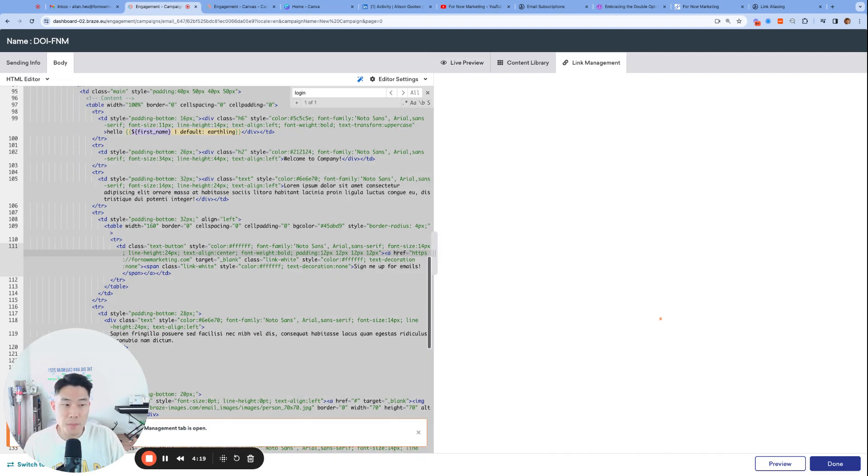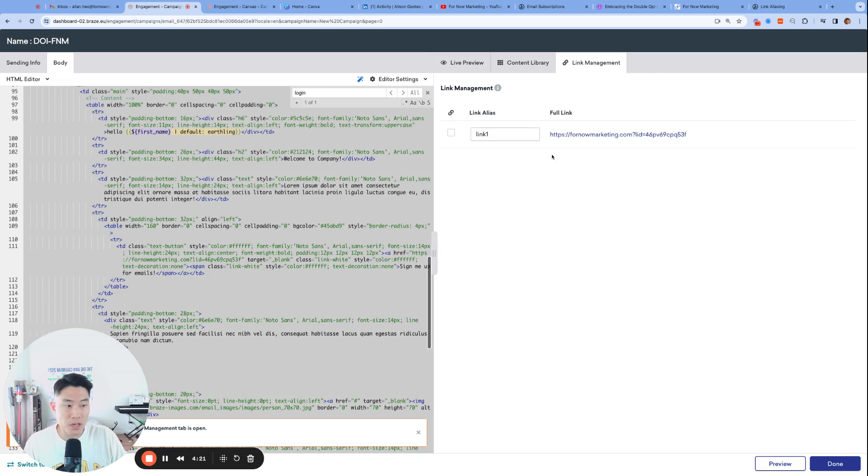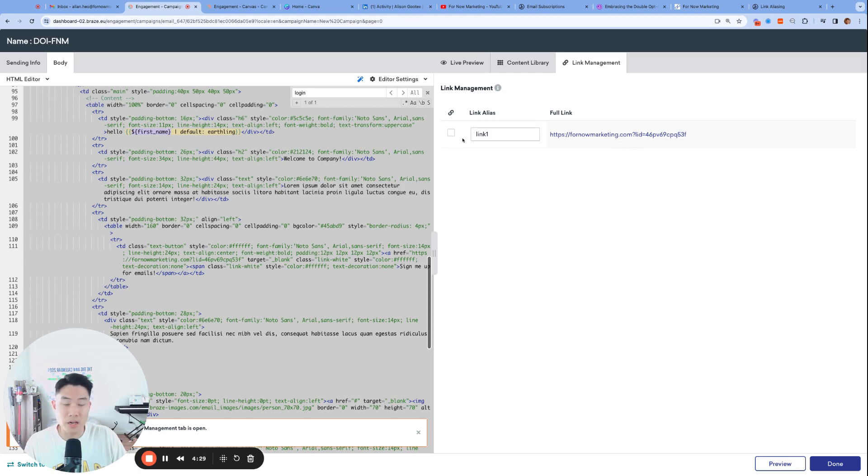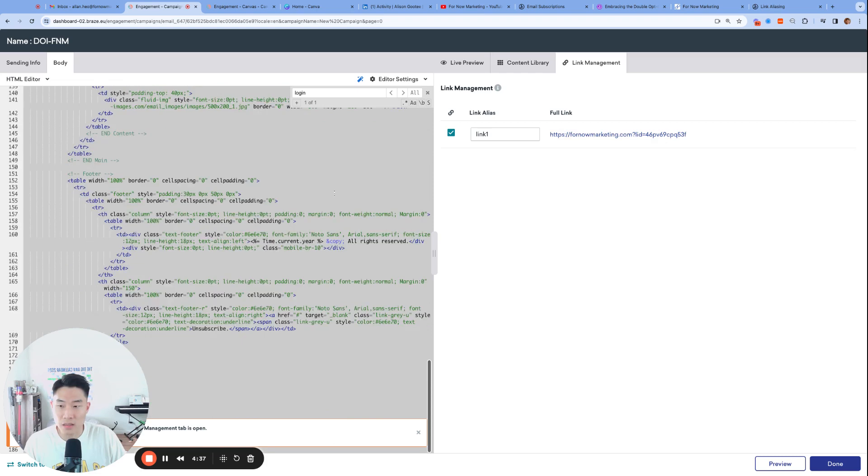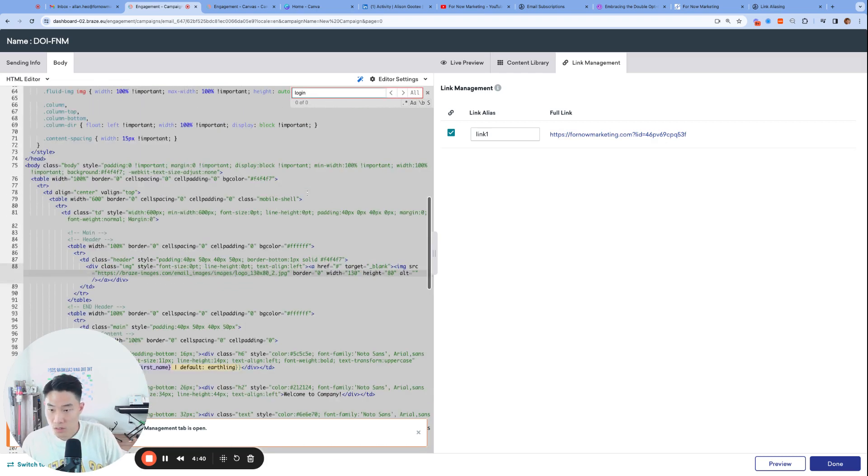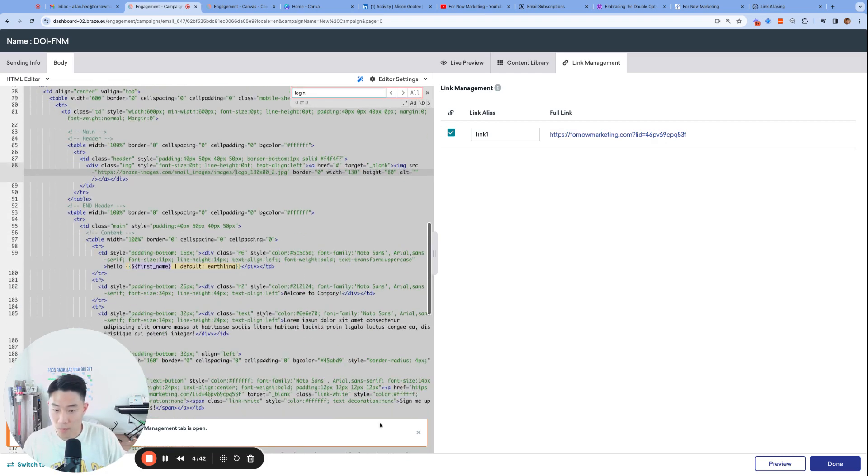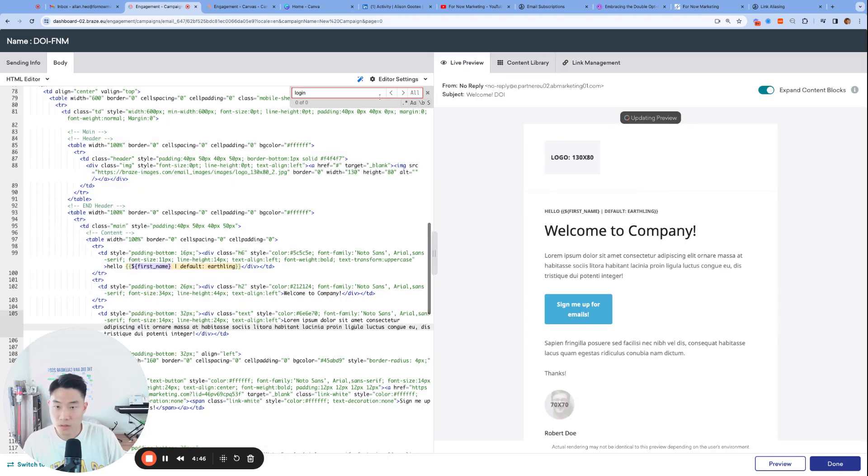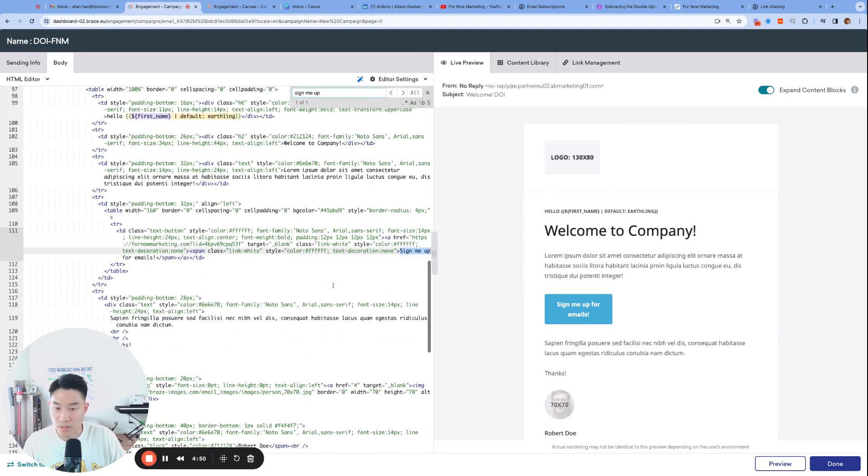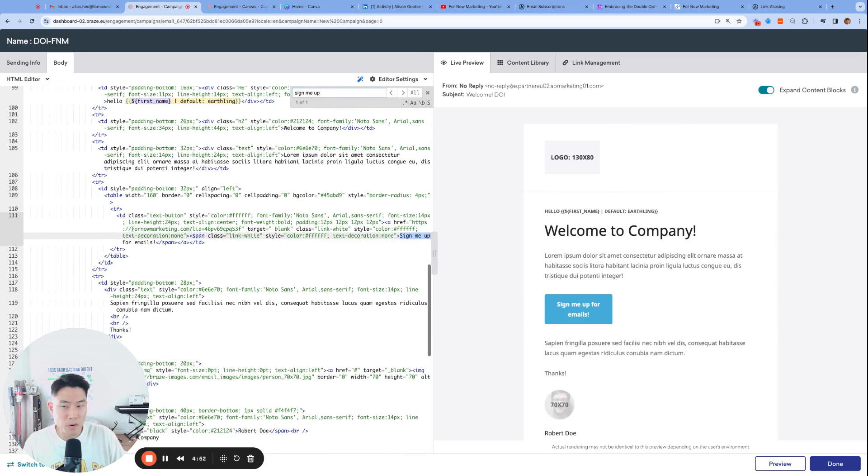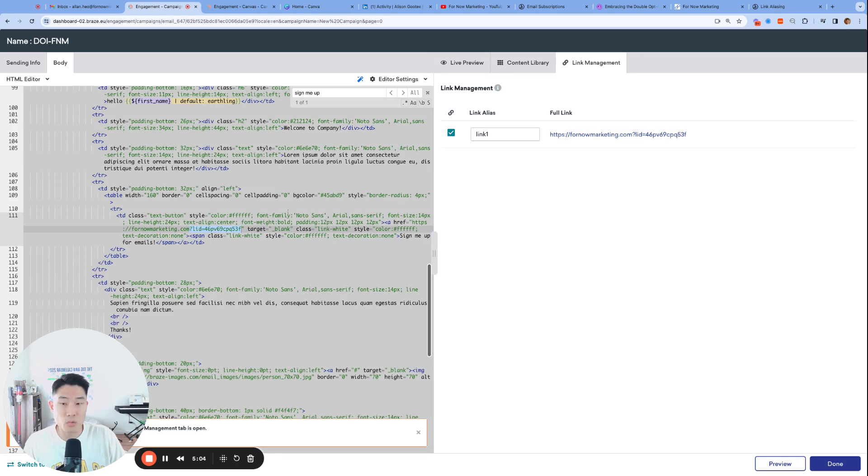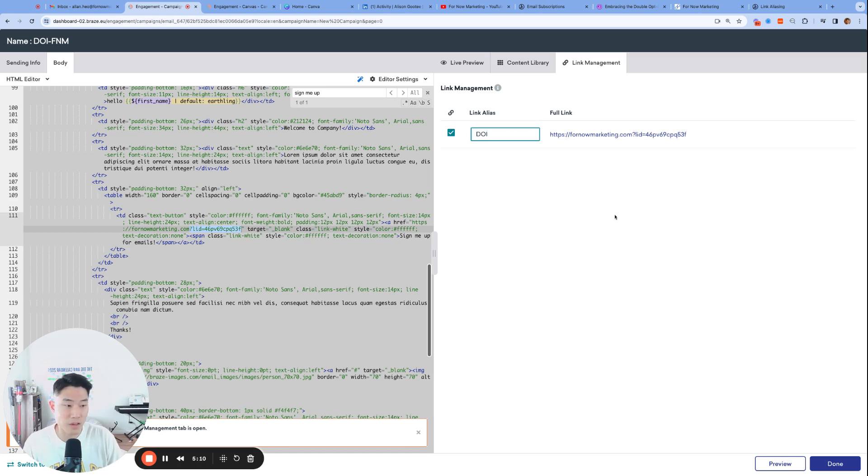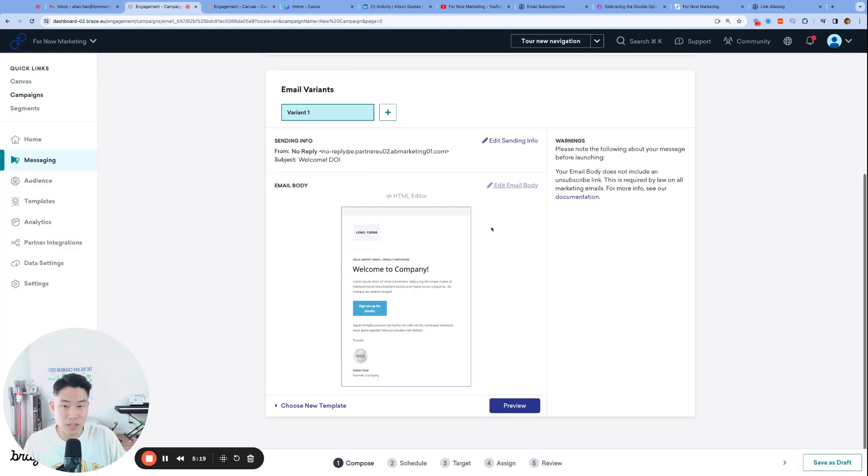This next step is crucial, so make sure to follow along. We are now going to click link management. And on this page, any URLs from your email will automatically populate here. And you have the option of tracking these individual links by giving it an alias. And you'll also notice that there is a LID or link ID that is automatically added to any links you had in your email. So let me see if I can find my login link here. Actually, it's called Sign Me Up now, so that's where it is. And notice I only put fornowmarketing.com, but Braze automatically added this parameter, the link ID, as soon as I clicked link management. And you can also see that the 4.6 PV matches, so we know that those two are identical. Let's also name this link alias DOI or something easy for us to find later on. And then once again, make sure to check this box so that we can start tracking this link. And then let's go ahead and click done.